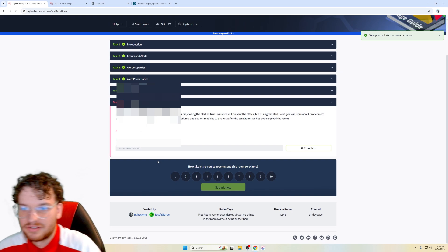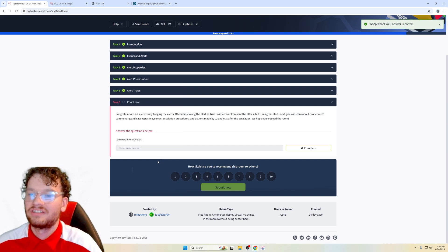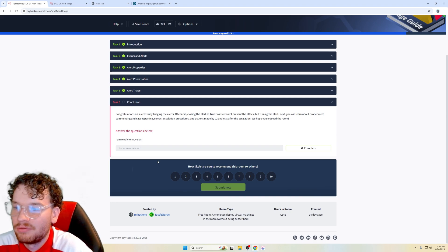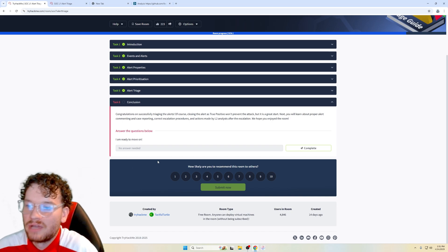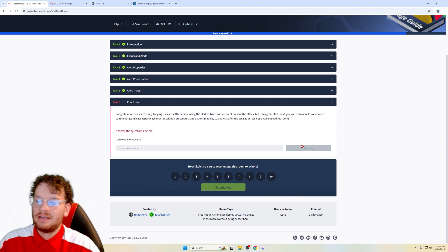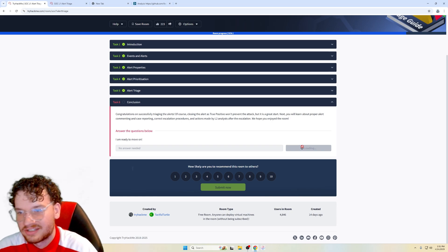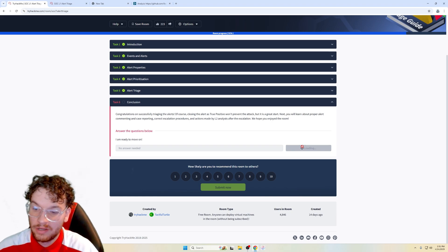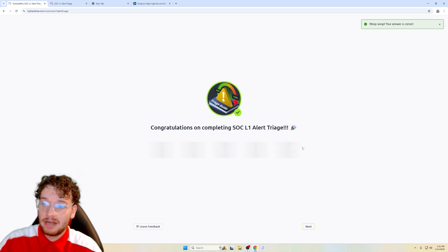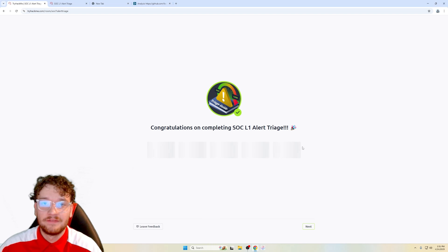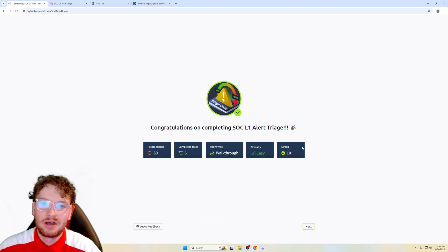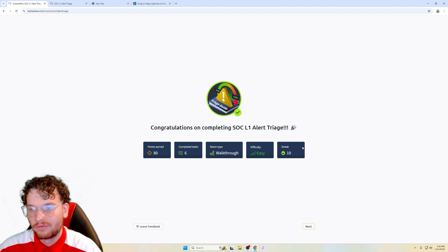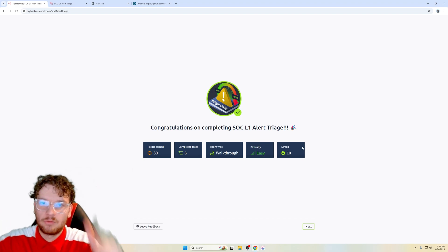Conclusion. So congratulations on successfully triaging alerts. Of course, closing the alert as a true positive won't prevent the attack, but it is a great start. Next, you'll learn how to properly alert commenting and case reporting, correct escalation procedures and actions made by L2 analysts after the escalation. We hope you enjoyed the room. Ready to move on. Like always, thank you for watching this video. I already learned this stuff from my previous SOC one studies, but like always, I do have a long playlist on SOC one exam prep. And as well as, if you do want to enter the SOC realm, I do have a lot of videos on triaging case reporting, et cetera. List goes on and on all in my playlist. I think I'll just put it on the screen here so you don't have to look for it. But like always, I will see you when I see you in my next video. Peace out.